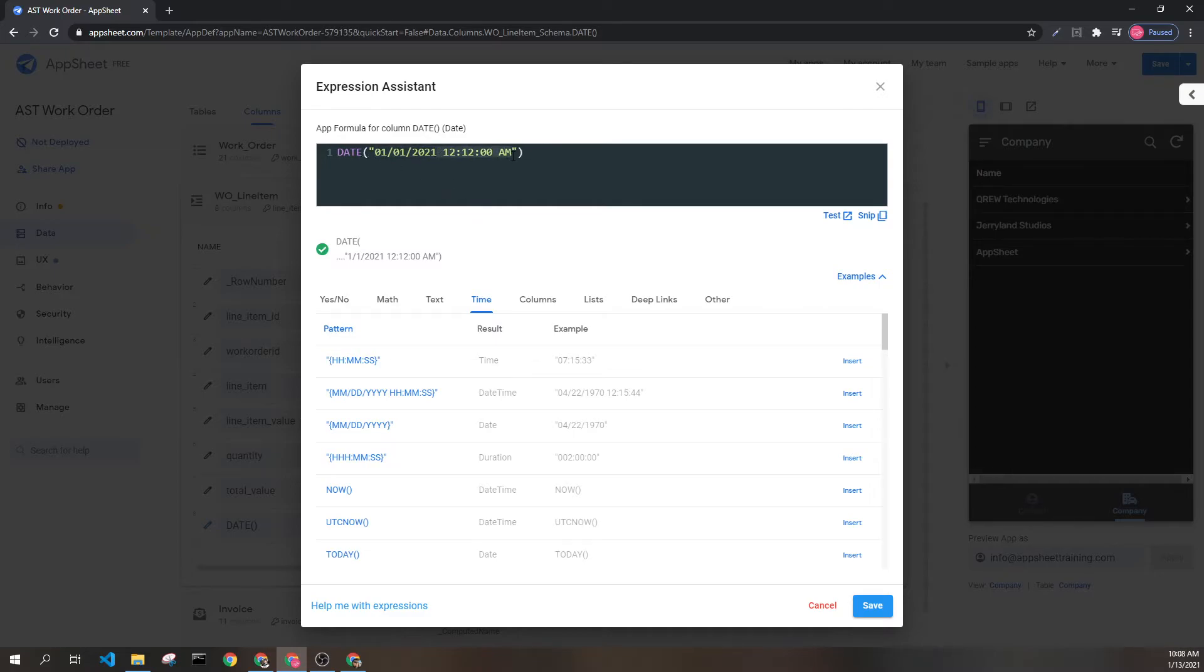This will lose any time information associated with it. So if we try to cast it back, this is not going to be the same.